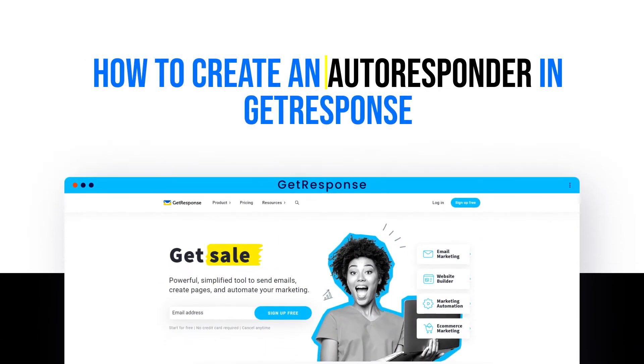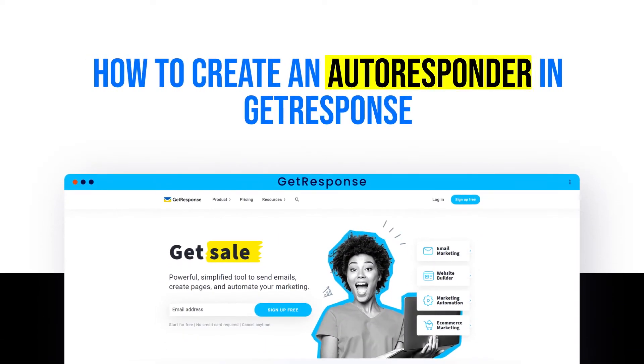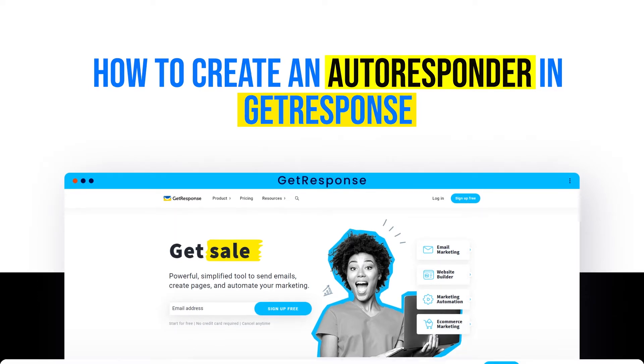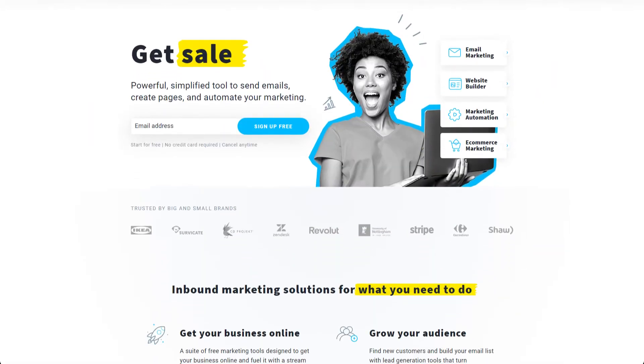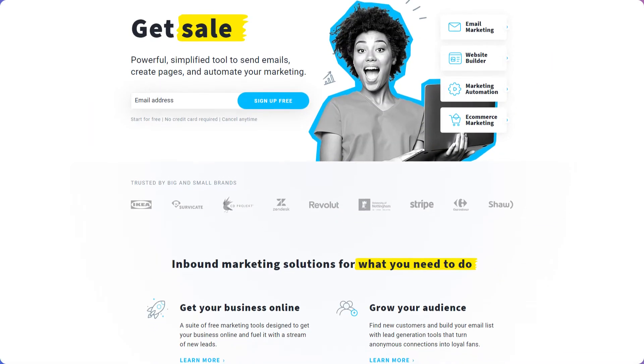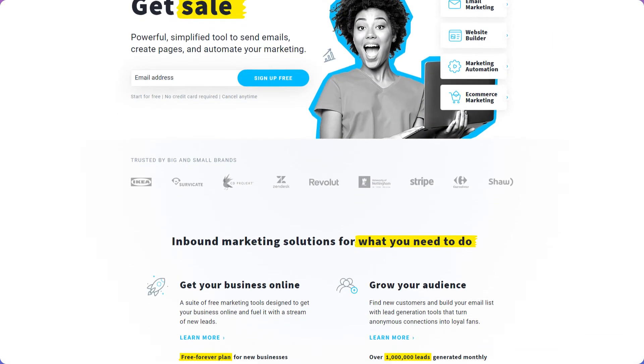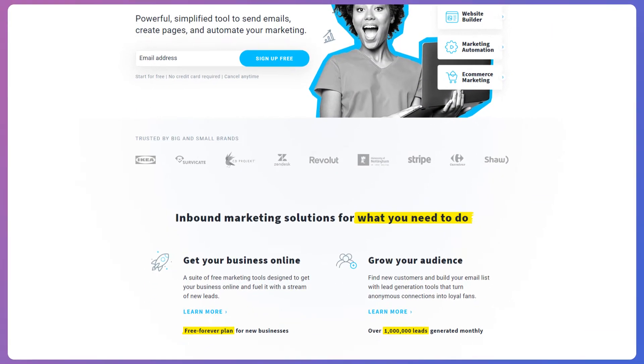How to create an autoresponder in GetResponse. Hi guys, for today's video, I will show you how you can easily create an autoresponder to all your customers from your mailing list using GetResponse.